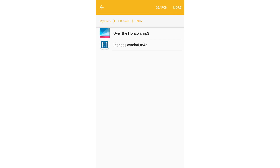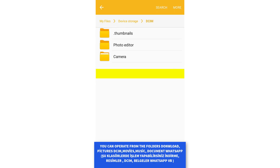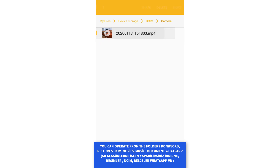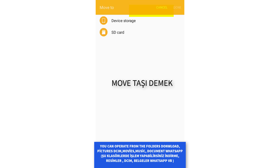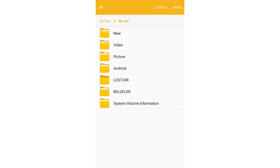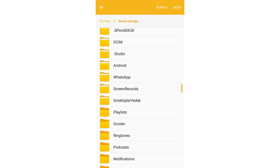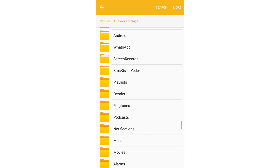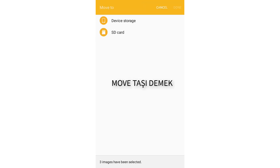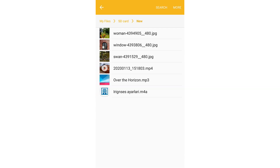Don't forget, every file manager may have a different layout. To move or delete WhatsApp file data, go to internal storage or device storage, and you can delete or move the files from there.